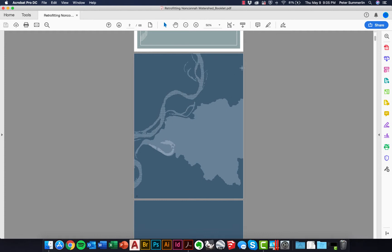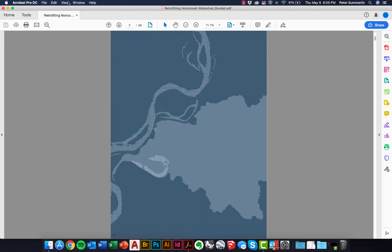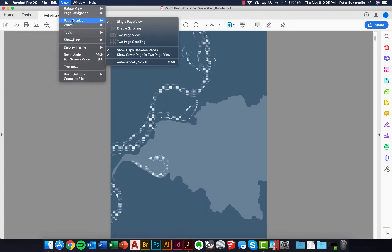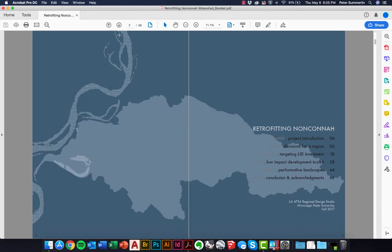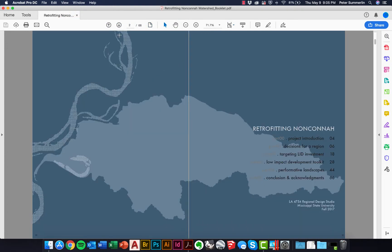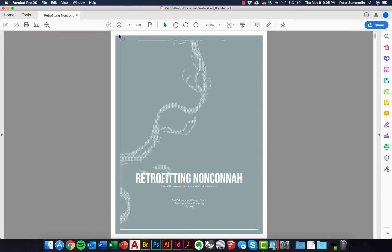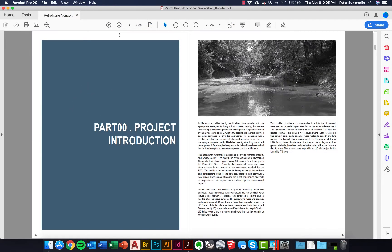Anytime that you would open this PDF, you'd have to go to fit one full page and then also go to View, Page Display, and Two Page View. You can then use the arrows to cycle through the pages and view them in their intended format.